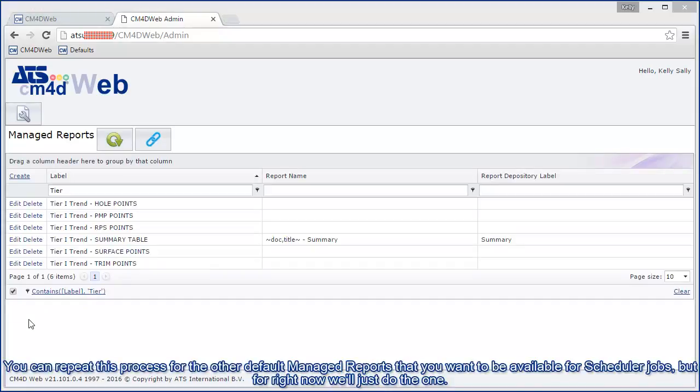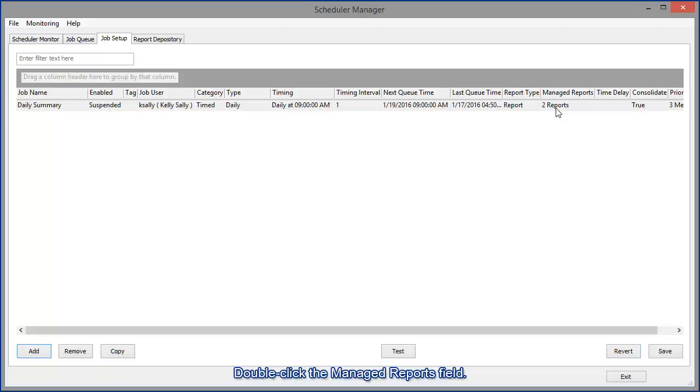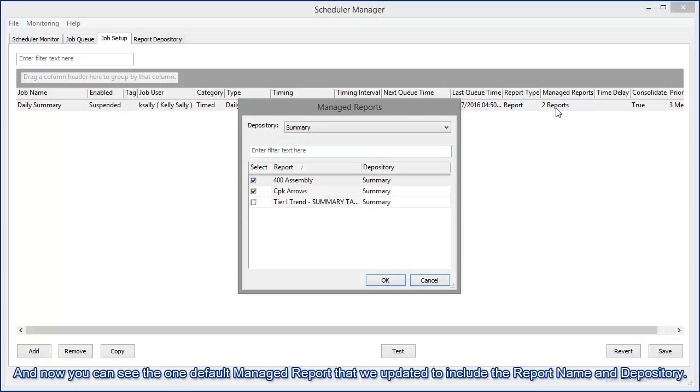You can repeat this process for the other default managed reports that you want to be available for scheduler jobs. But for right now, we'll just do the one. So then we'll go back to scheduler and click revert to load the latest from the database. Double click on the managed reports field.